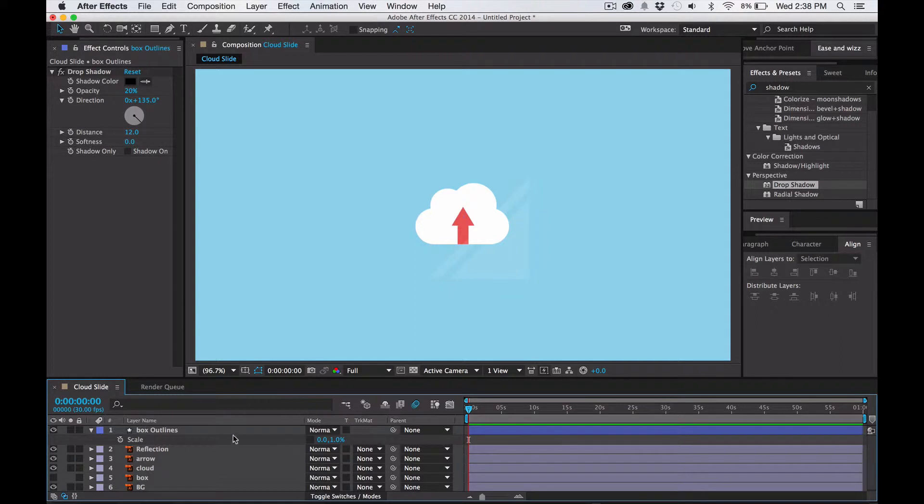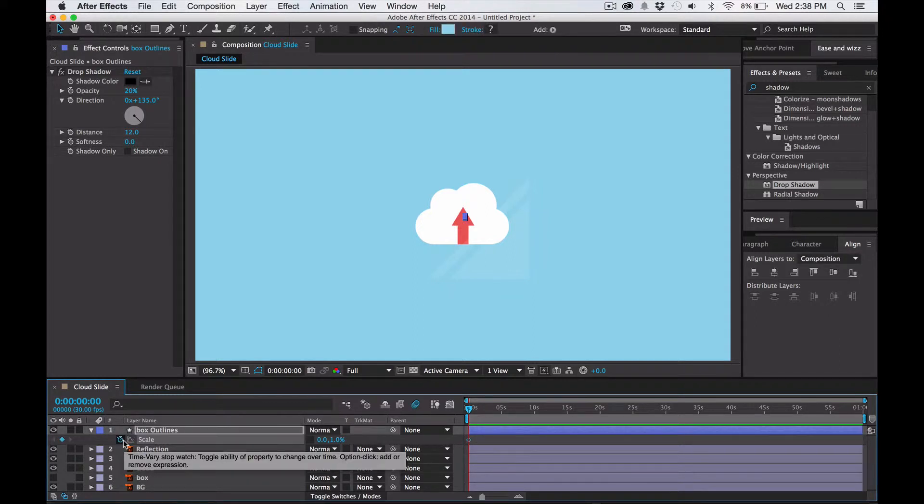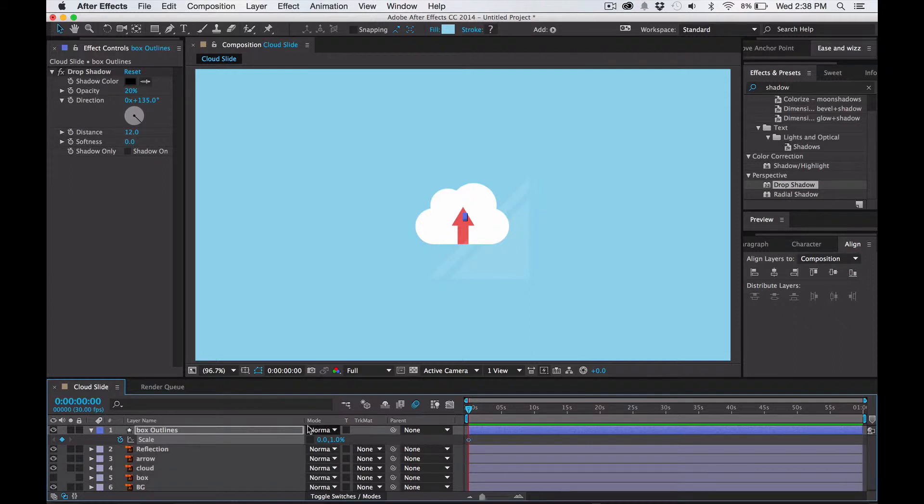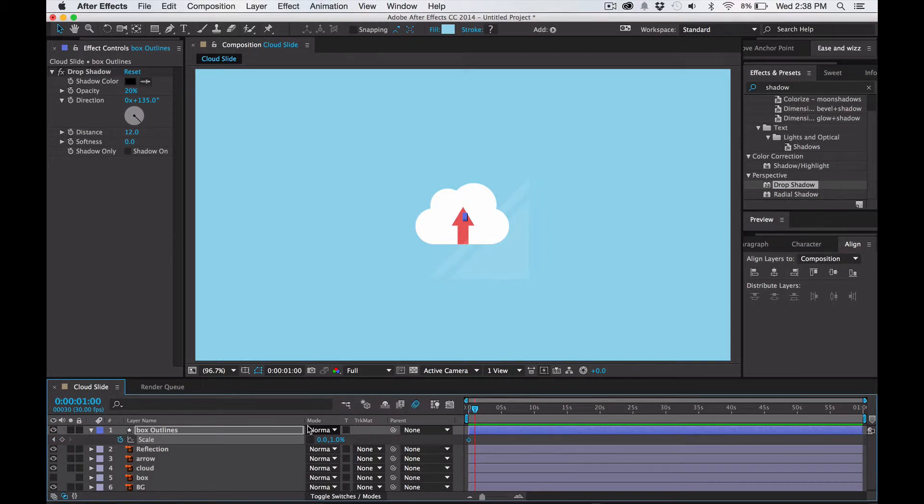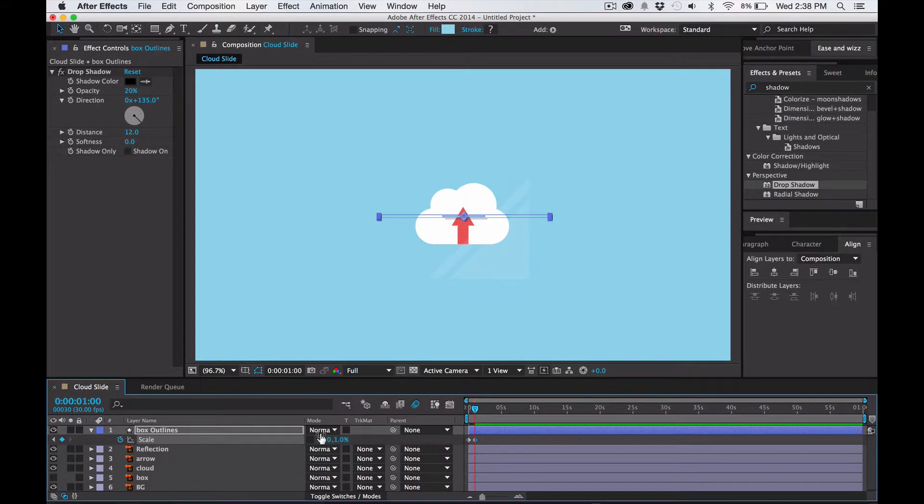And then we're going to press the scale. And then we're going to go up about a second. So we're going to hold down shift command and then right arrow three times. One, two, three. And then make this 100.